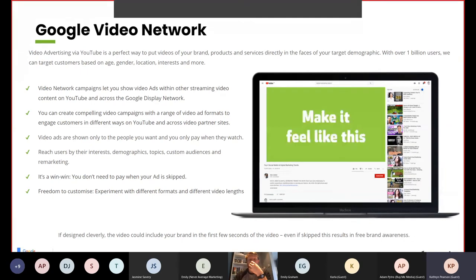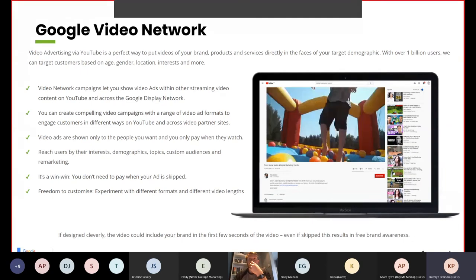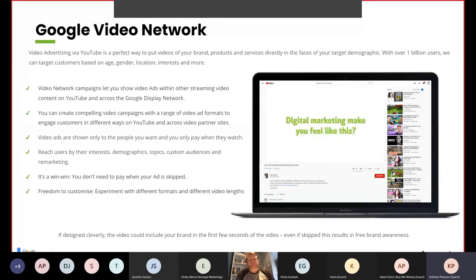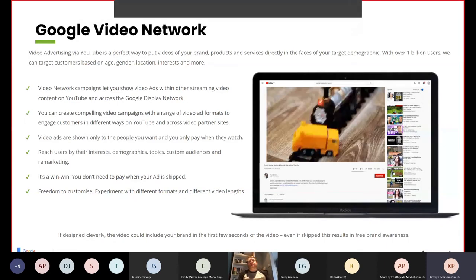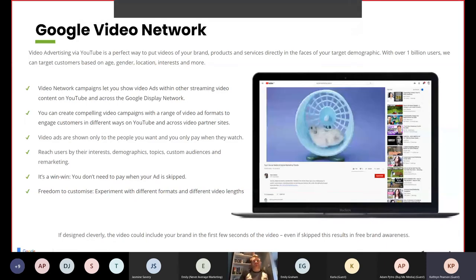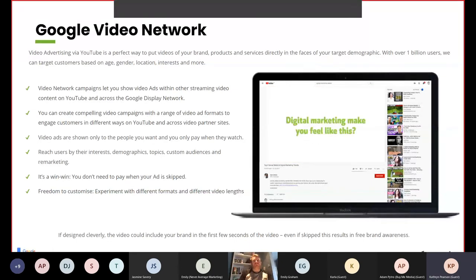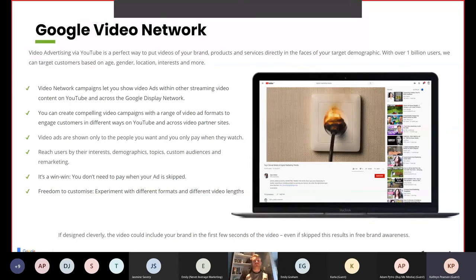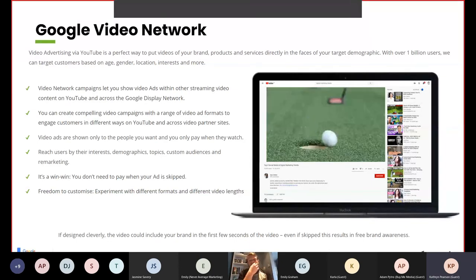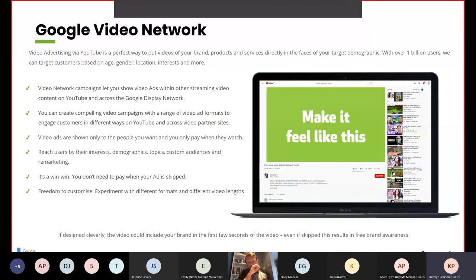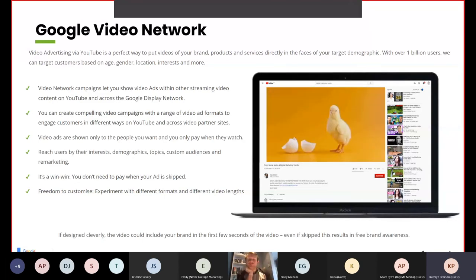Video ads are shown only to people you want and you only pay when they watch. You can reach users by their interests, demographics, topics, customer audiences and remarketing. It's win-win — you don't need to pay when your ad is skipped. Customise and experiment with different formats and different video lengths. If designed cleverly, the video could include your brand in the first few seconds, so even if it's skipped, this results in free brand awareness.